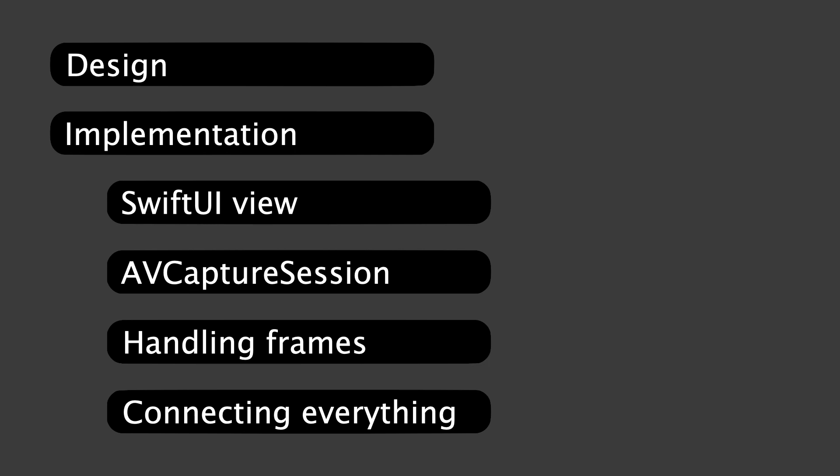I've linked the final code in the description so you can also explore it on your own. And with that, let's look at the building blocks we need.